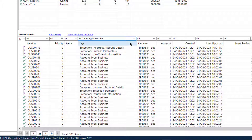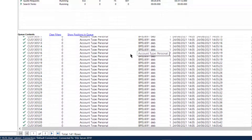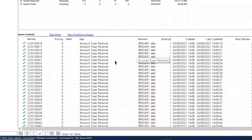So a filter of '+account type personal' semicolon '-balance overdrawn' will return only items for personal accounts which are not overdrawn. As we can see here, that's 141 rows.